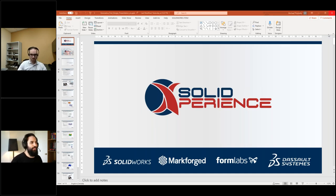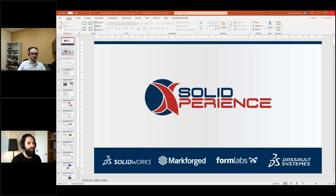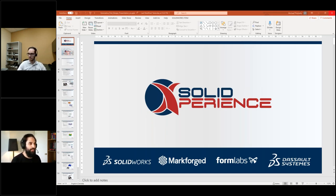Good afternoon, everyone. Thank you very much for joining us. My name is Meher, I'm a sales representative at Solid Experience. Today with me I have Michael Puriello. Michael works as a solutions engineer at Solid Experience and has extensive knowledge in 3D design, simulation in the transport industry, as well as aerospace and civil engineering. Michael will now take over and present us with the different tools offered by Dasso for generative design.